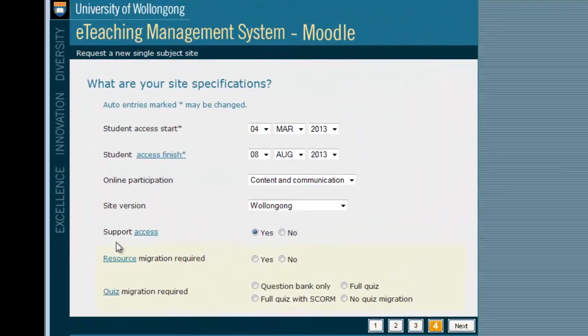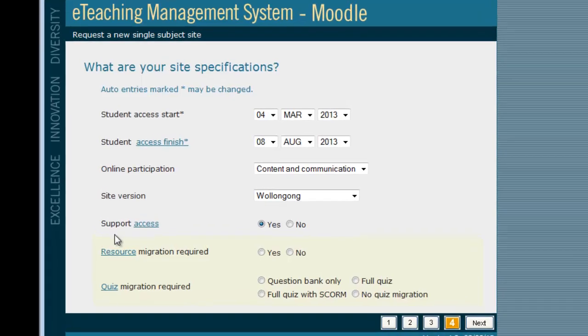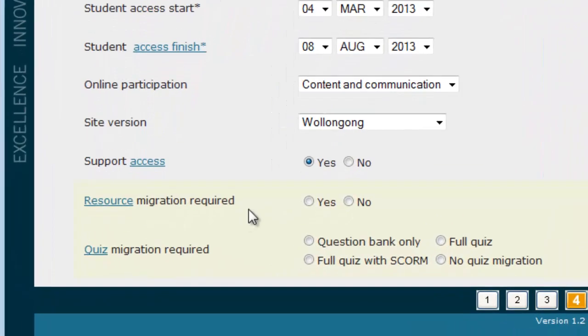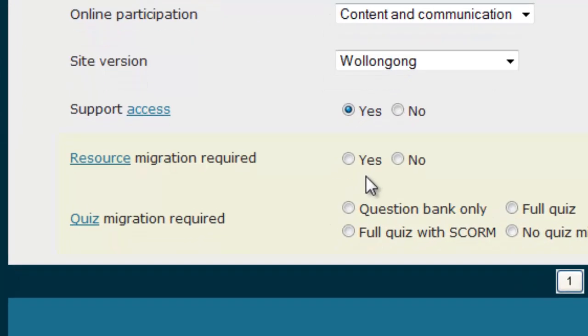You can ask for resource migration when you are requesting your Moodle site through the intranet. Please only select resource migration required if you would like eTeaching Systems to move your files for you.